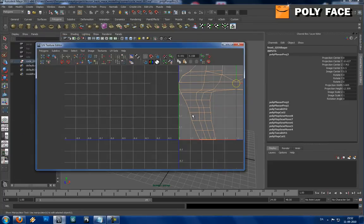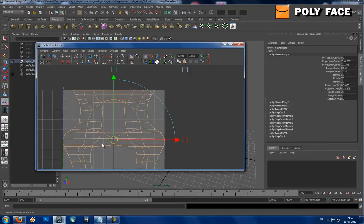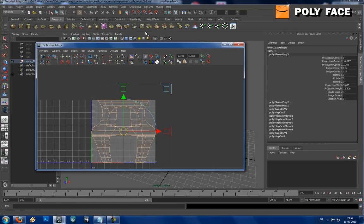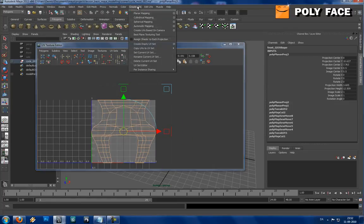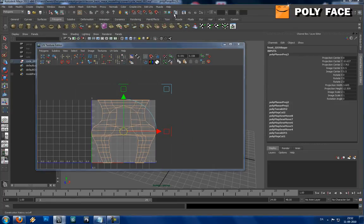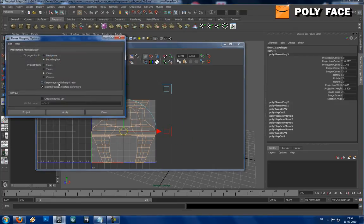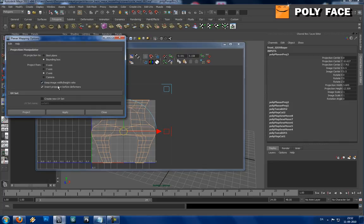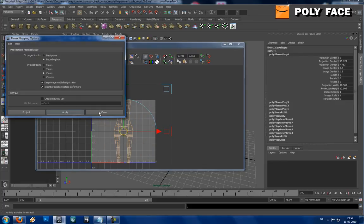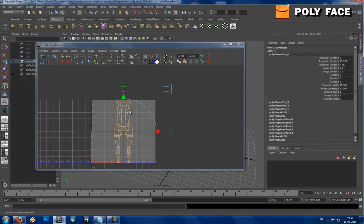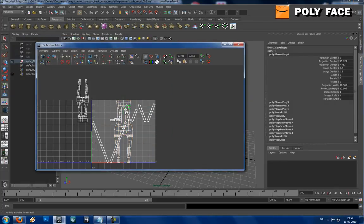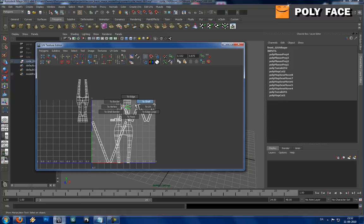And I'm gonna use the Z axis. Let's try again, UV planar mapping, keep image width and height ratio. Ta-da, this is what I want.